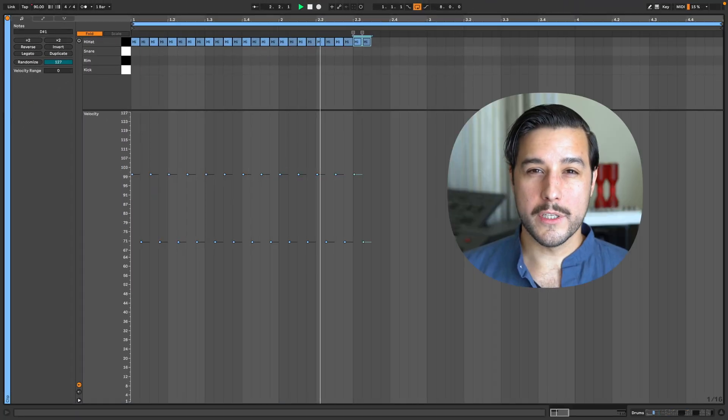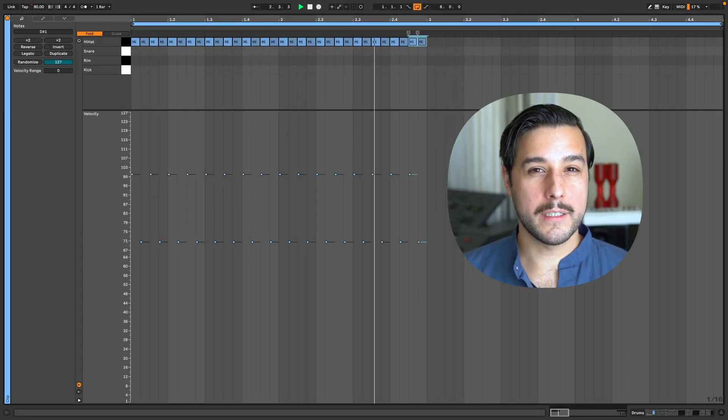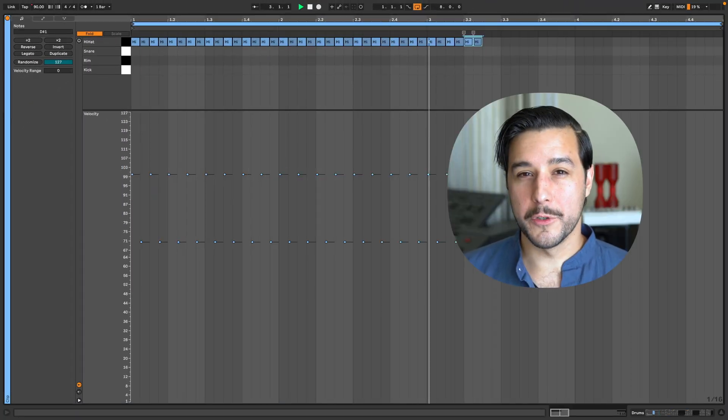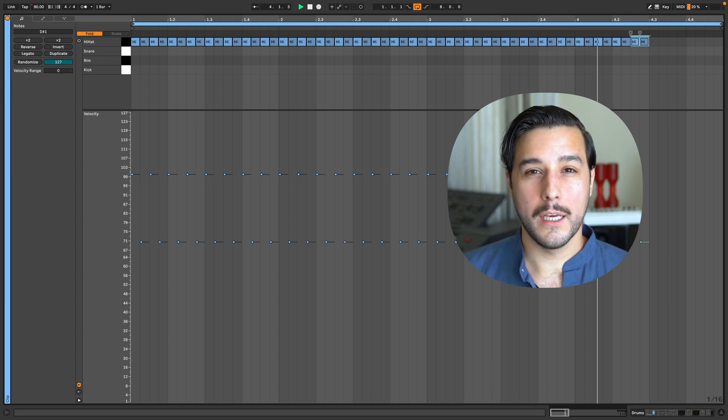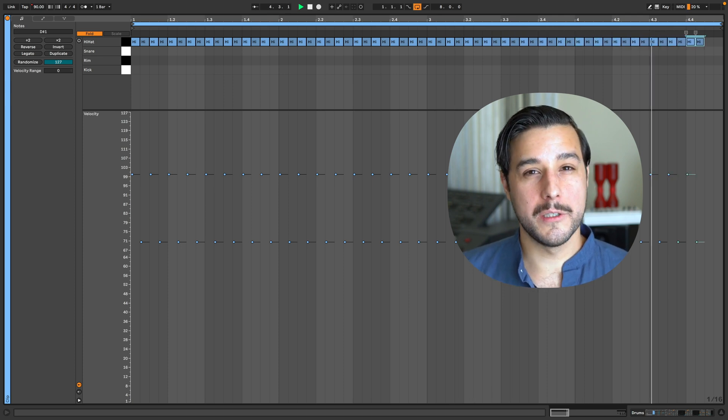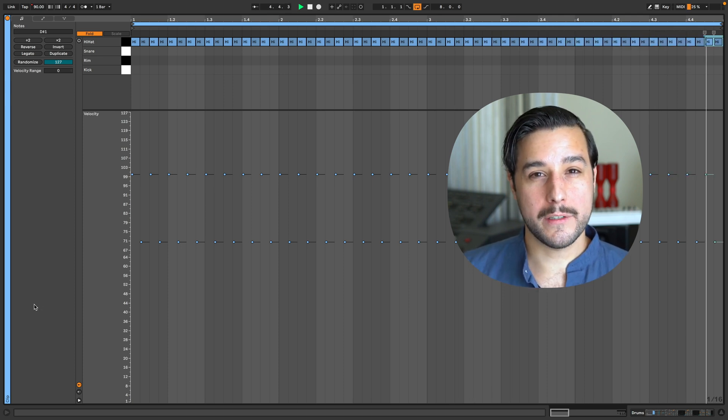On a micro level, this also creates a type of call and response — the higher velocity being the call, and the lower velocity being the response. Velocity is not restricted to drum sounds. You can apply this same idea to leads, keyboards, basses, and it will make all of those sounds more dynamic, expressive, and lifelike.